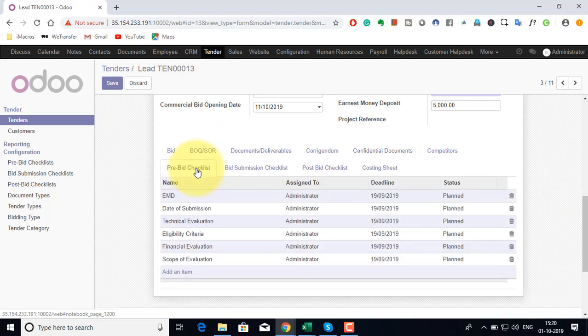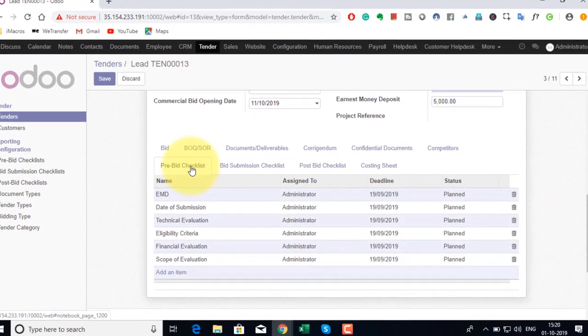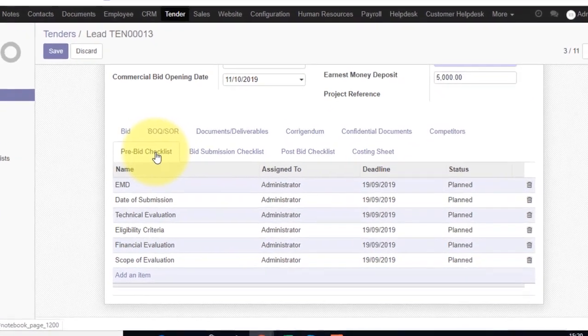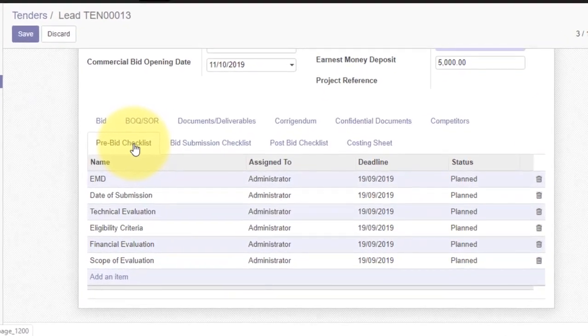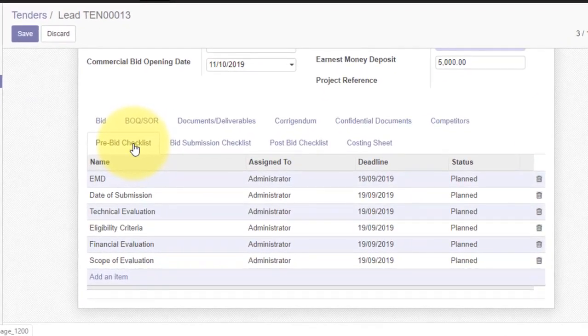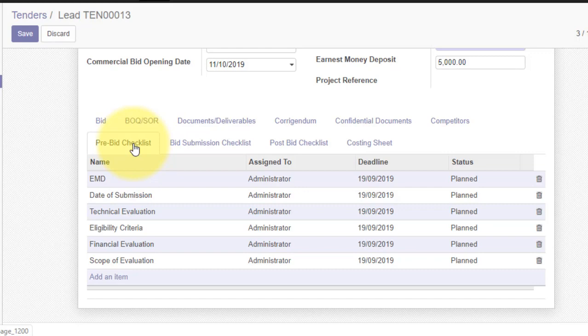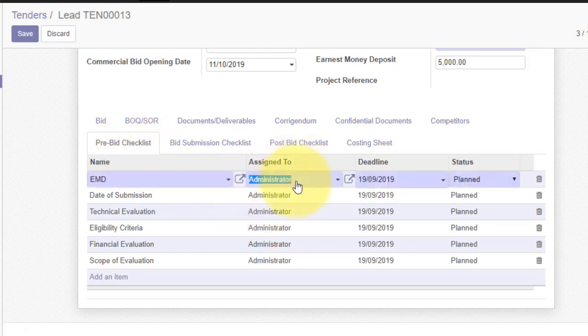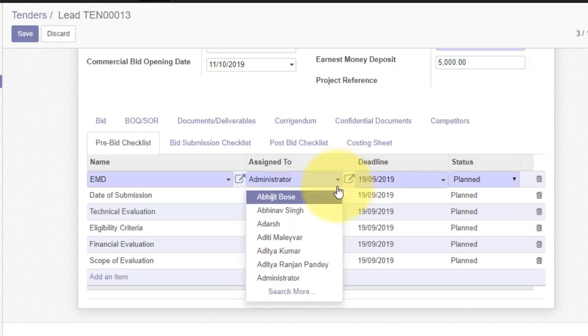Then we have a predefined pre-bid checklist which again can be modified as per your requirements where we have defined what all tasks or activities need to be performed before the bidding takes place. So for example we have listed earnest money deposit, date of submission, technical evaluation and so on. You can define and assign this to different users.